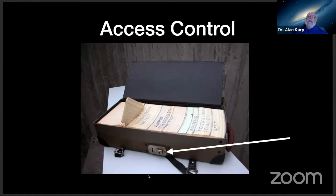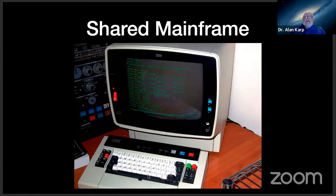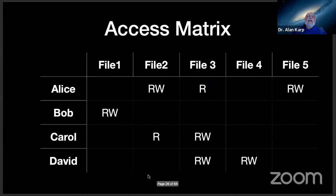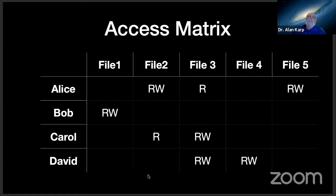Eventually, we got mainframes big enough to hold your stuff and my stuff at the same time. And we needed a way to keep them apart so I couldn't fool around with your stuff. So the first thing we had to do was come up with a way of representing the access policy. And people came up with the idea of the access matrix. Each row represents a subject, and each column represents an object. That's the terminology that was used: subject, object. I've shown files here, but objects could be anything. Not just files, just any resource you wanted to protect with access control. And what we see here is Alice has permission to read file two and file three. She has read-write permission to file two and read permission to file three.